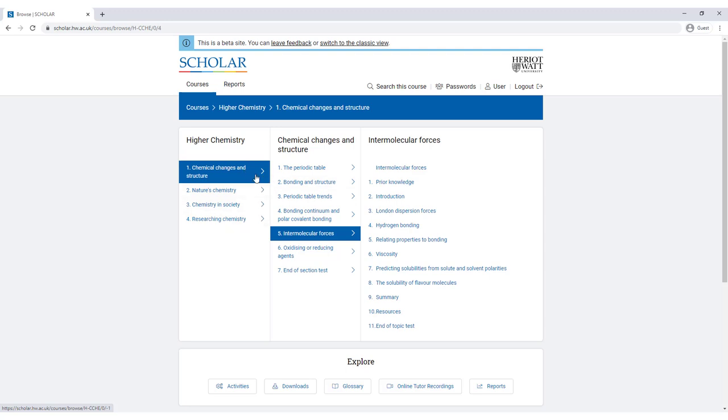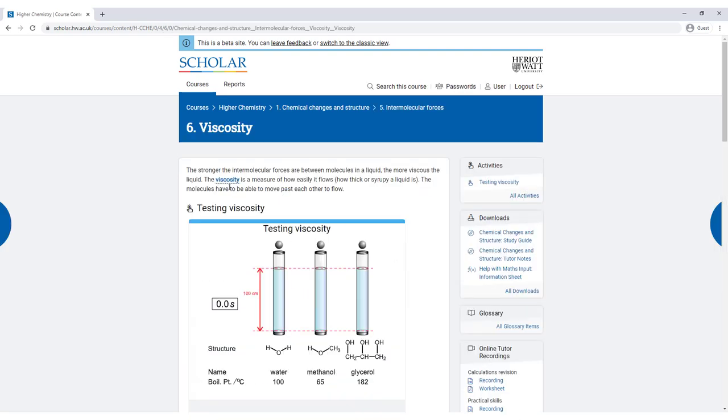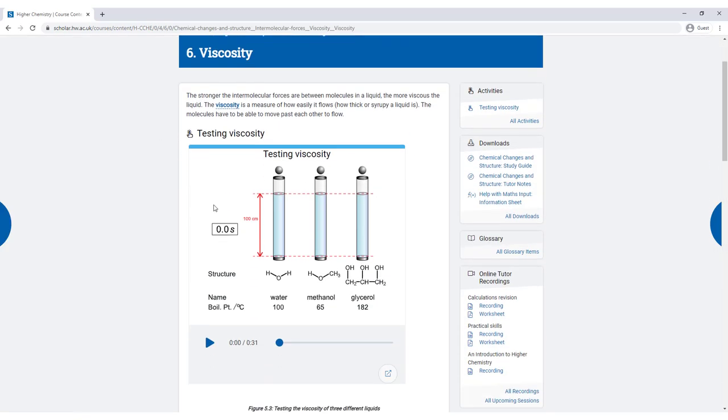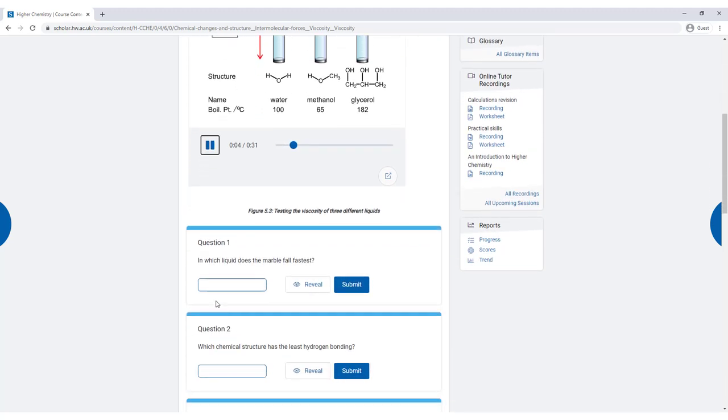Courses are broken down into course areas, and each course area is broken down into topics. There is plenty of interactive content with animations, quizzes and learning material which help to engage and guide learners through the course.